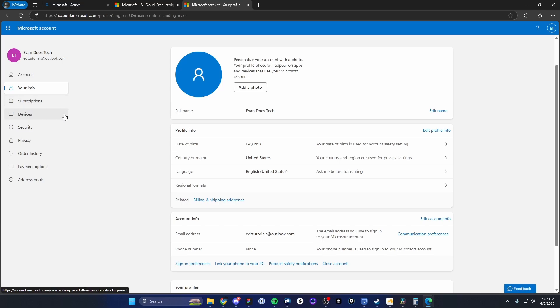But that is how you can create a Microsoft account. If this video helped you guys out, please leave a like. That's going to do it for this video. Thank you so much for watching, and I hope this helped you out.